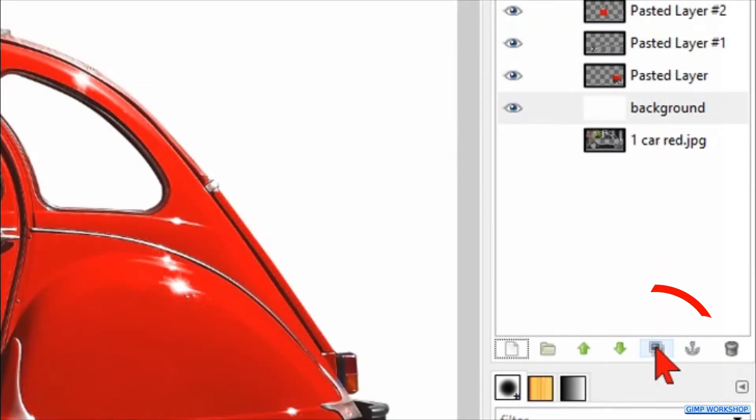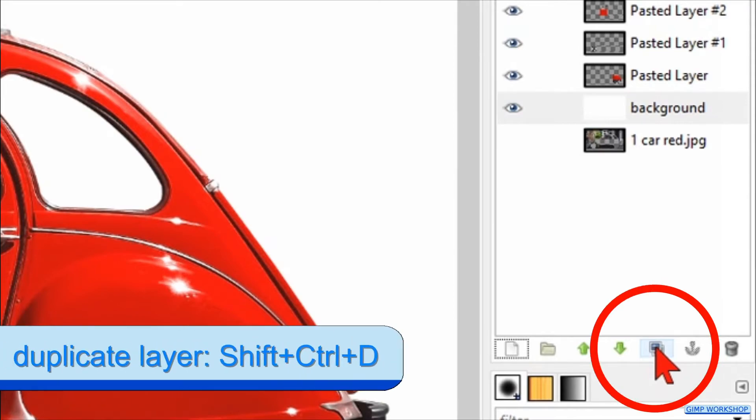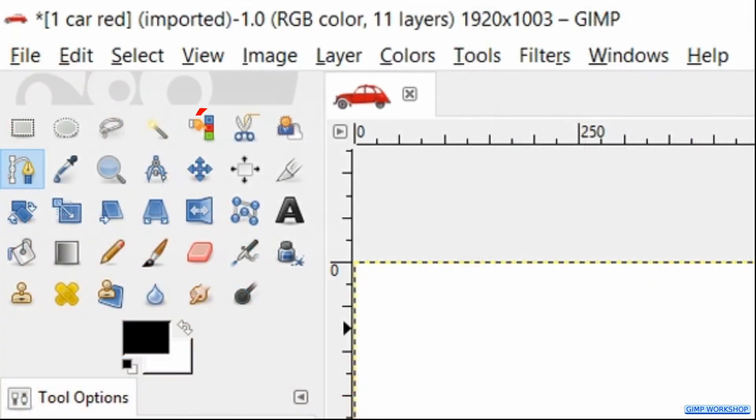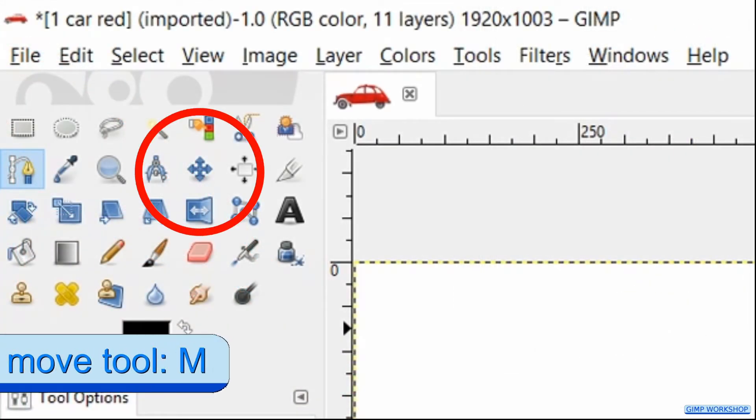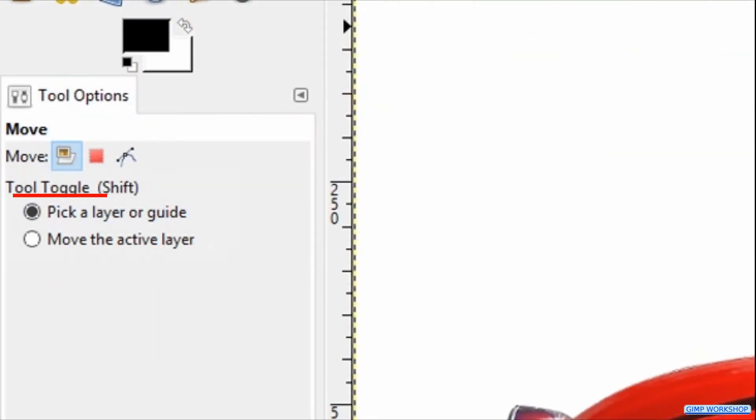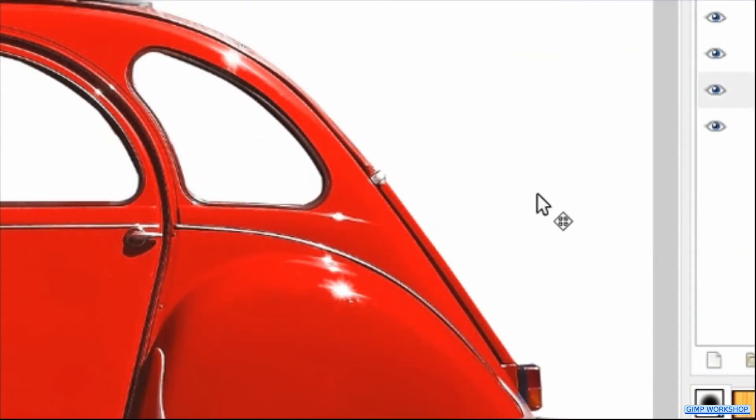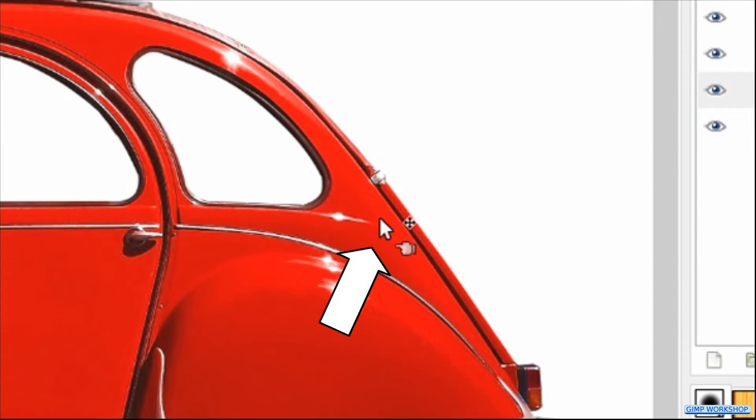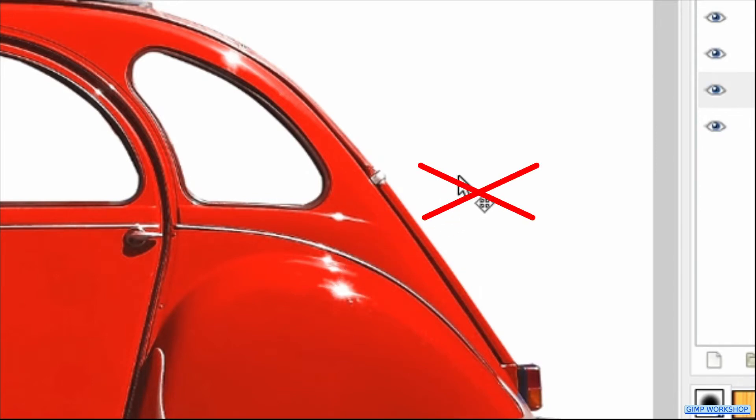Then we click on the duplicate icon to make a duplicate of this layer. Press the M key to activate the move tool. When we use the option pick a layer or guide, we have to make sure to click inside the subject of the layer to move it and not in the transparent area.